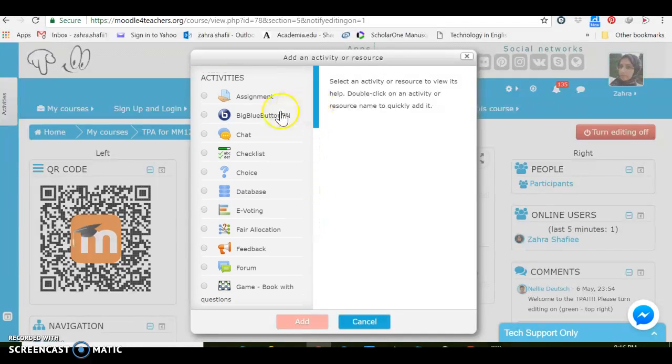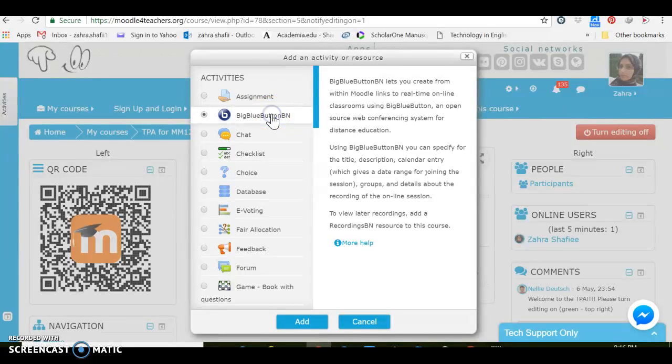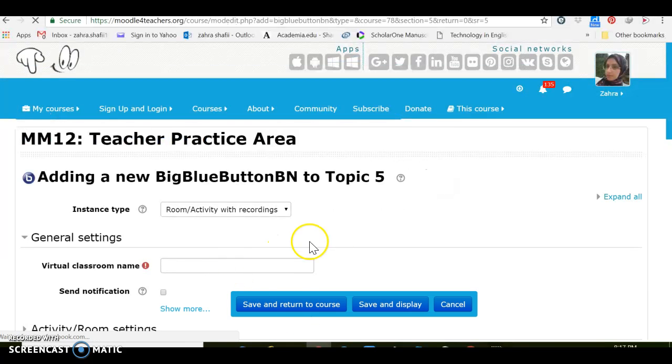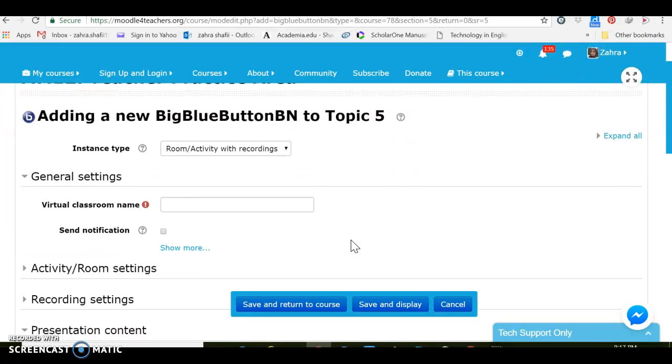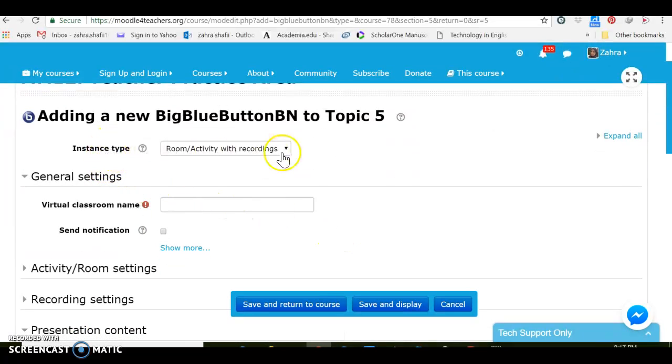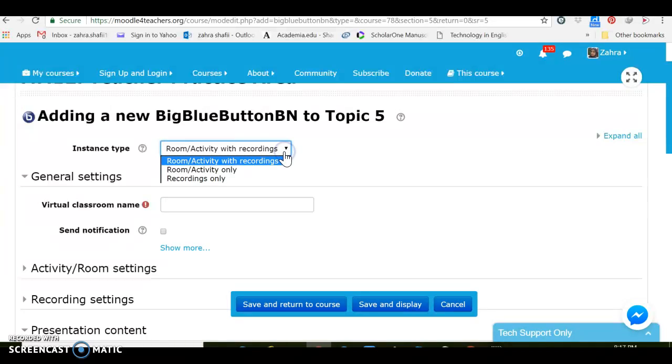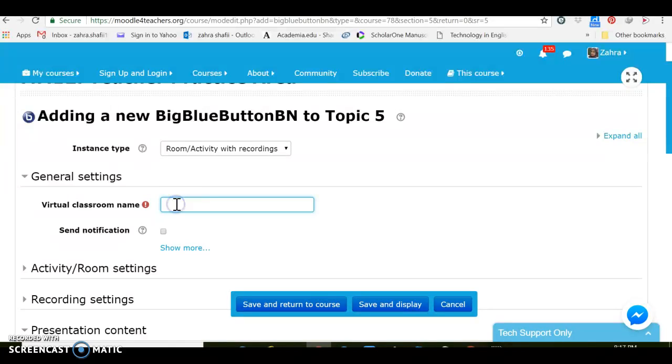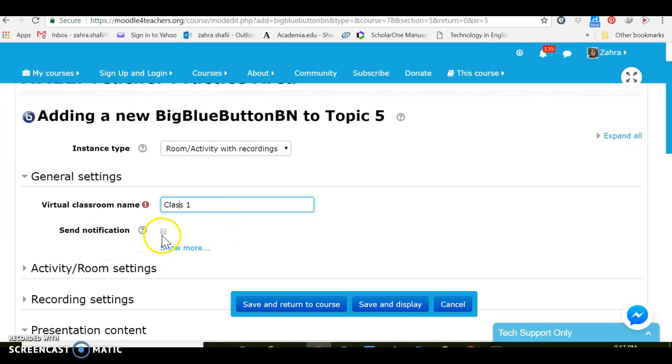Okay, let's see what the Big Blue Button is. Big Blue Button allows us to create some live sessions and record it. As you see here you can choose for classroom or activities to be recorded. Virtual class name, we can call it Class 1 and choose first sending notifications.